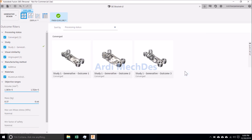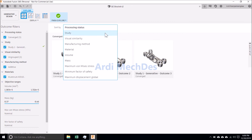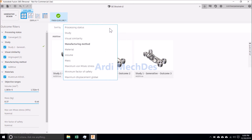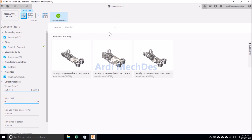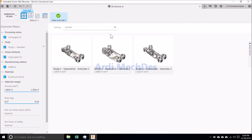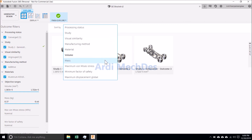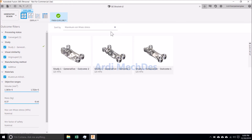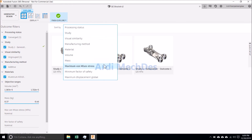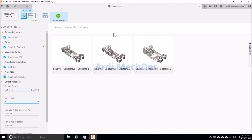Click View Outcomes. We can sort the outcomes by Processing Status, by Study, by Visual Similarity, by Manufacturing Method, by Material, by Volume, by Mass, by Maximum Von Mises Stress, by Minimum Factor of Safety, or by Maximum Displacement Global.